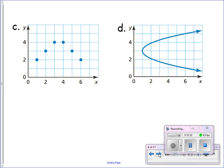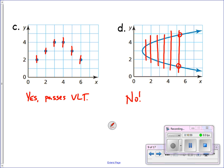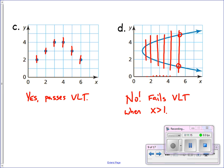For letters C and D — letter C: anywhere I draw a vertical line through any of those points, I'm not going to cross another point. So that one is a function because it passes the vertical line test. For letter D, the answer is no. Anywhere I draw a vertical line, as soon as I'm past x equals 1, it's going to cross that graph twice. So we could say it fails the vertical line test whenever x is greater than 1 — for any x value bigger than 1, a vertical line would cross that graph twice.